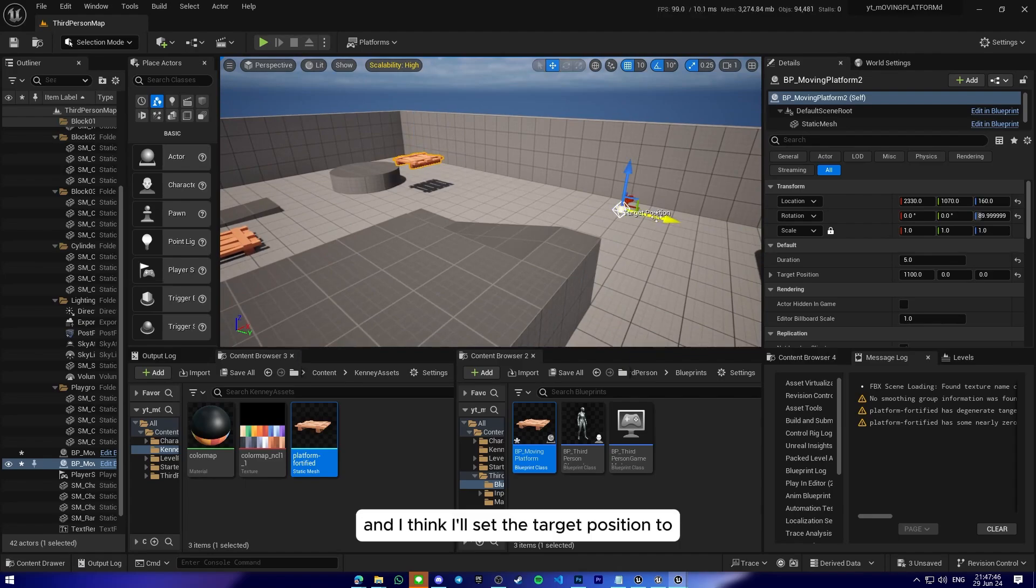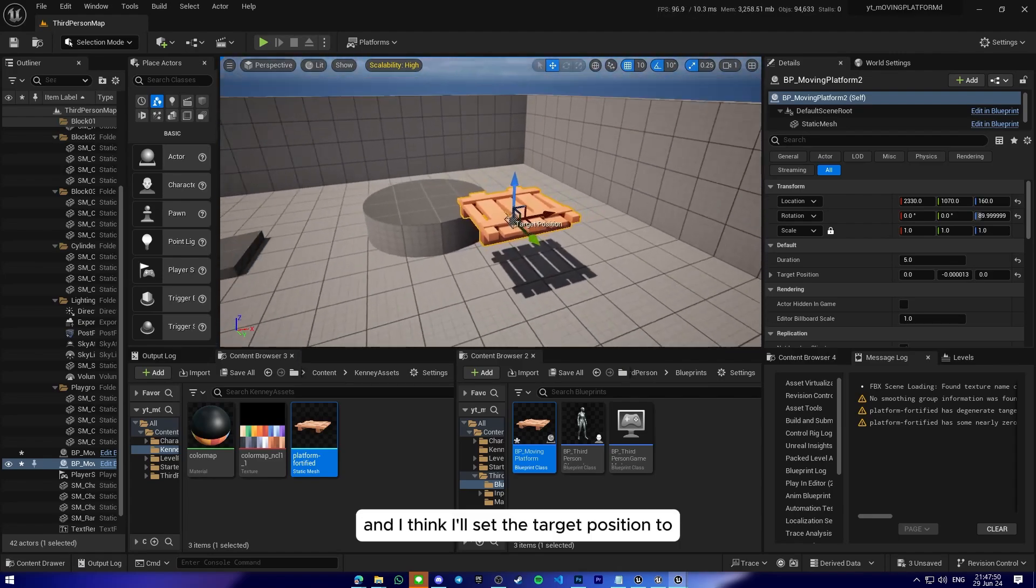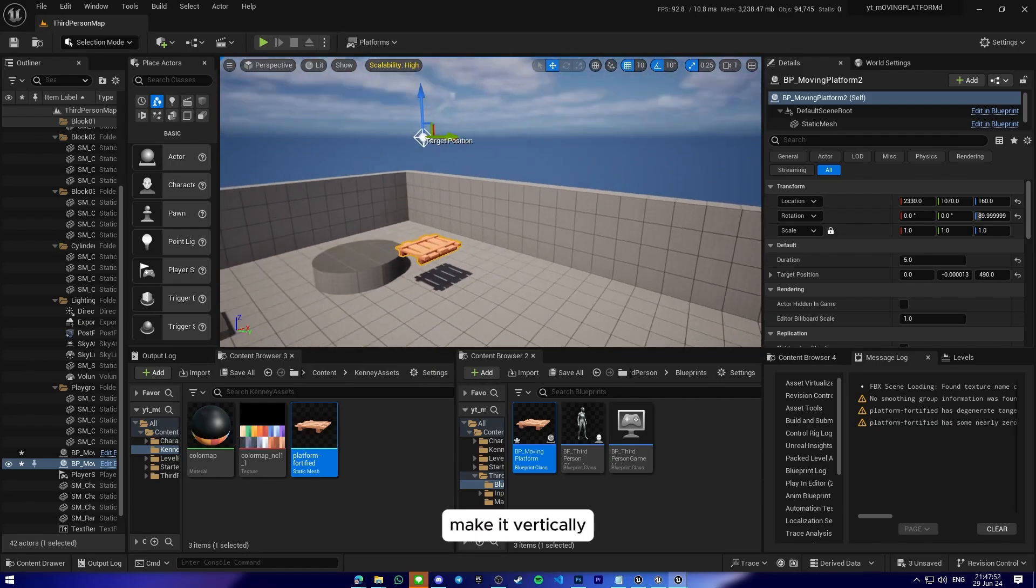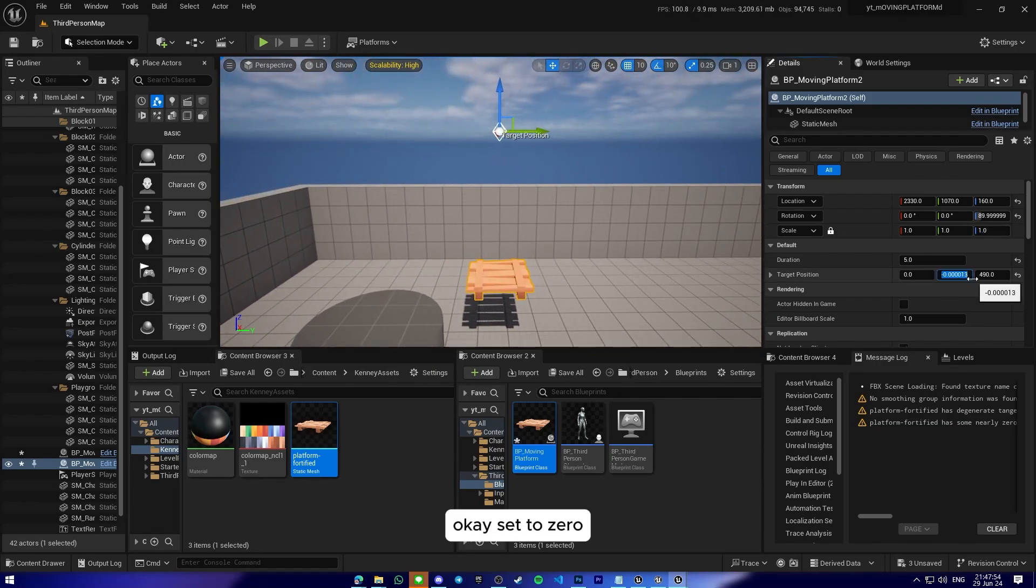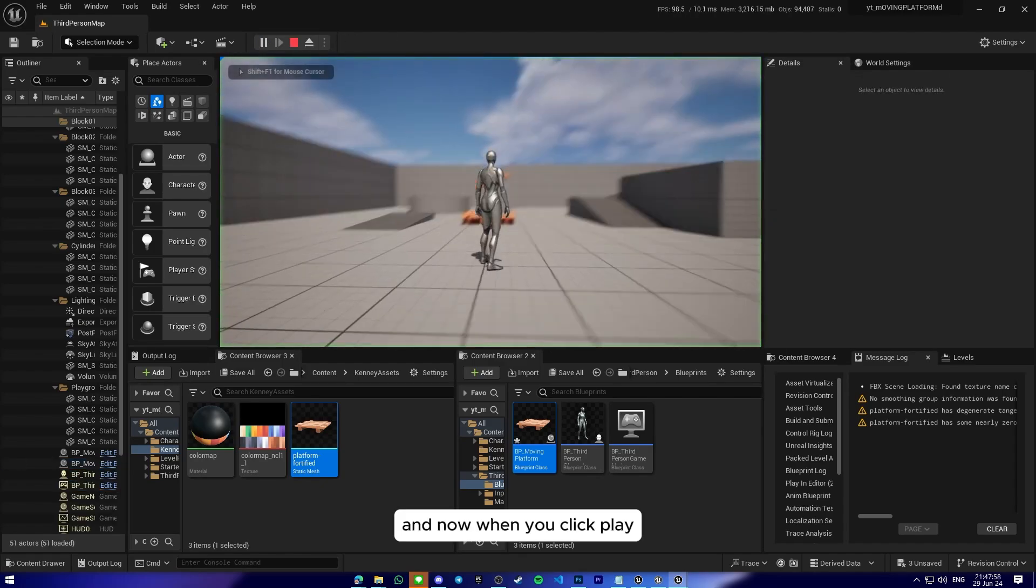And I think I'll set the target position to make it vertically. Okay, set to zero. And now when we click play...